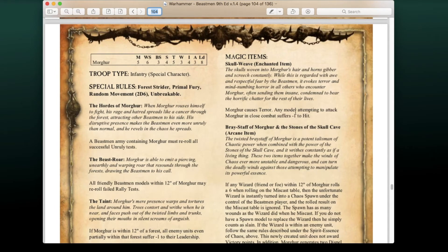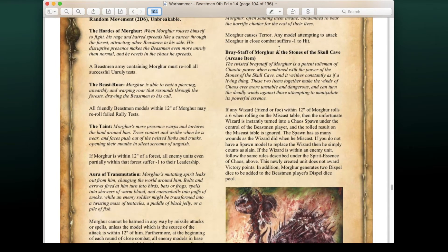Morgur also has the Skull Weave enchanted item causing Terror, and any model attacking him in close combat suffers -1 to hit. His Bray Staff and Stones of the Skull Cave: if any wizard within 12 inches rolls a 6 on the Miscast table, that wizard is instantly turned into a Chaos Spawn under Beastman control, with as many wounds as the wizard had when he miscasted. Additionally, Morgur generates two extra dispel dice for the Beastman player's dispel pool.